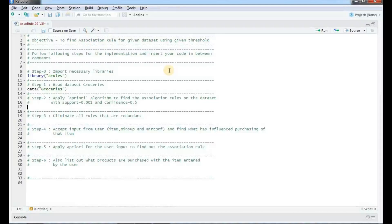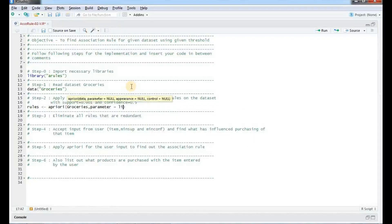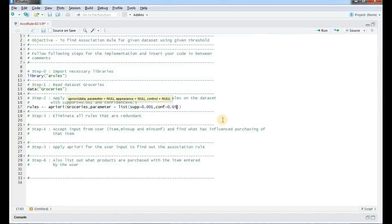Then we will apply the apriori algorithm to find the association rules on the dataset. The specified support is 0.001 and the confidence is 0.5. The command to implement the algorithm is apriori. The first parameter is groceries, and the second is a list of parameters: support equal to 0.001 and confidence equal to 0.5. We will also control the output by setting verbose equal to false.